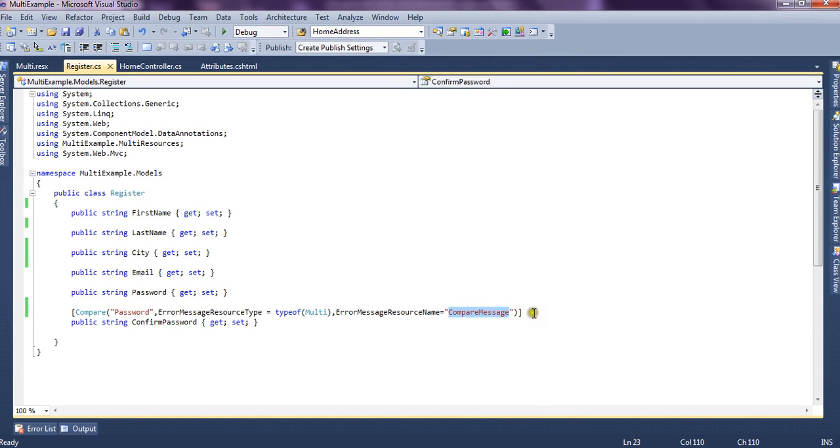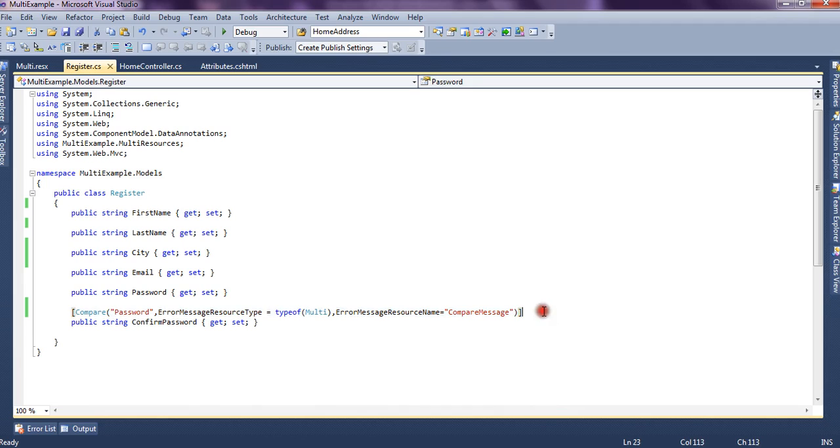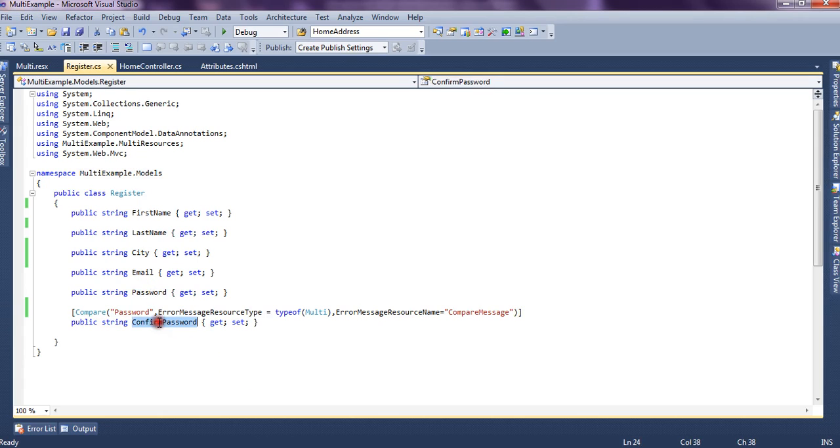And this sums up our task for today. We just learn how could we use compare attribute that is present in system.web.mvc in comparing the two properties of a model. Thank you friends.